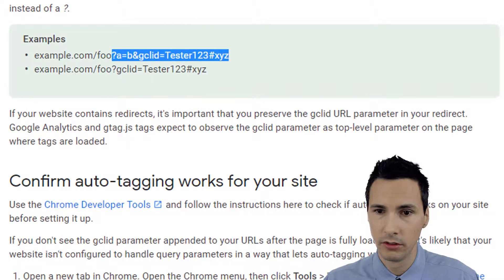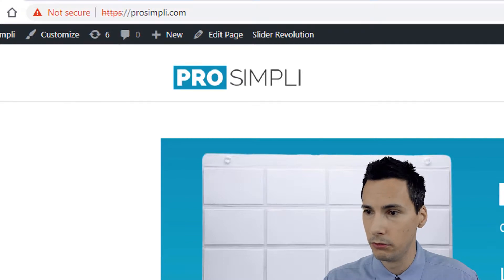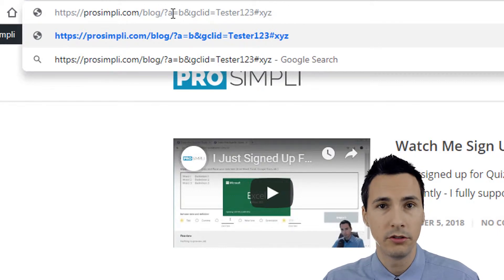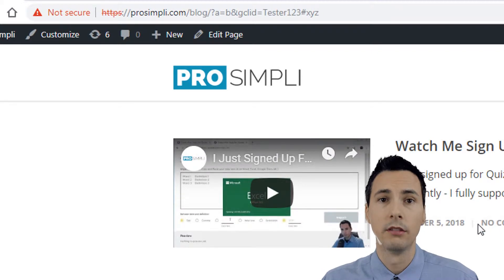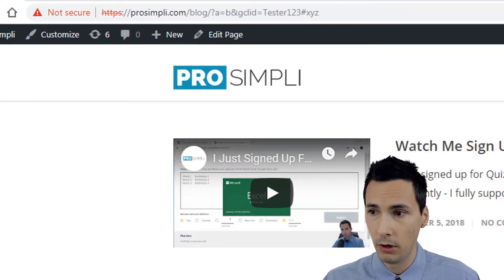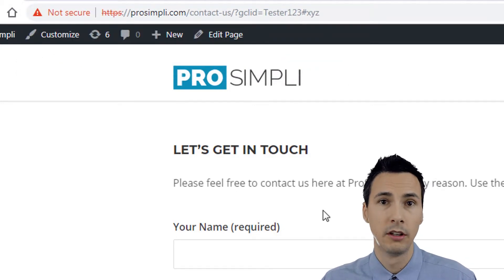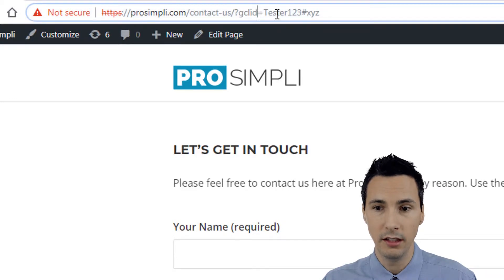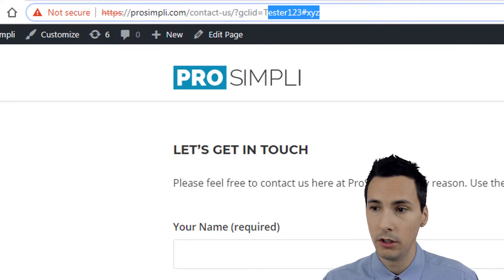You can test auto tagging compatibility by appending a question mark with some random string of characters to your URL — let's say the blog. Hit enter, and basically if your site doesn't break, you're good. Test it on a few pages because sometimes sites won't support these parameters. What we're looking for is 'GCLID equals' and whatever value follows — if that didn't break your site, you can use auto tagging.